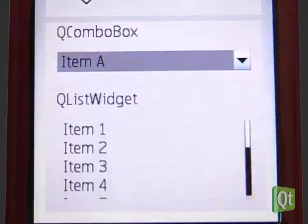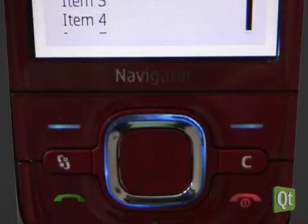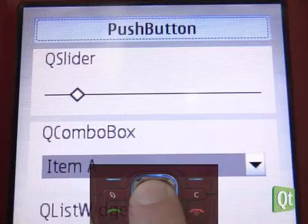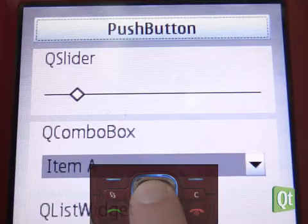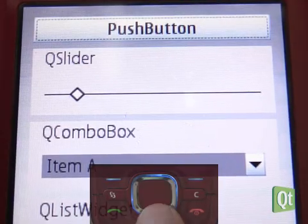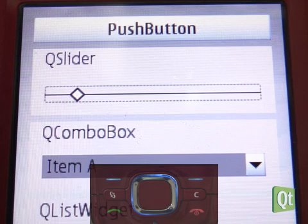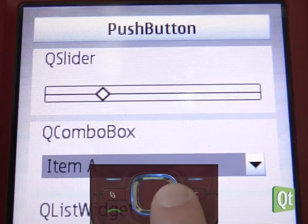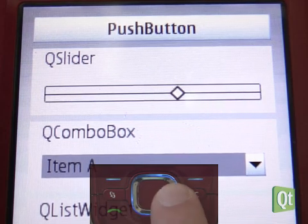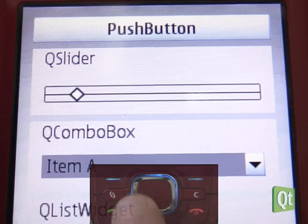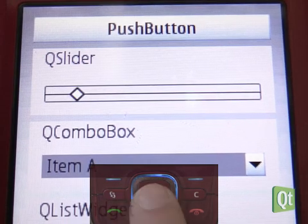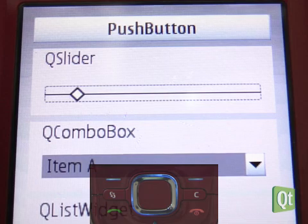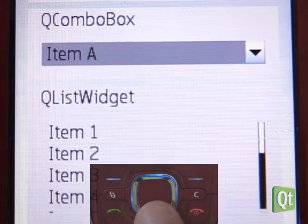The select key interacts with the widget under the focus. A push button simply gets pressed. Selecting a focused slider changes to the edit mode and we can modify the value with the left and right keys. Pressing select again brings us back to the navigation mode.